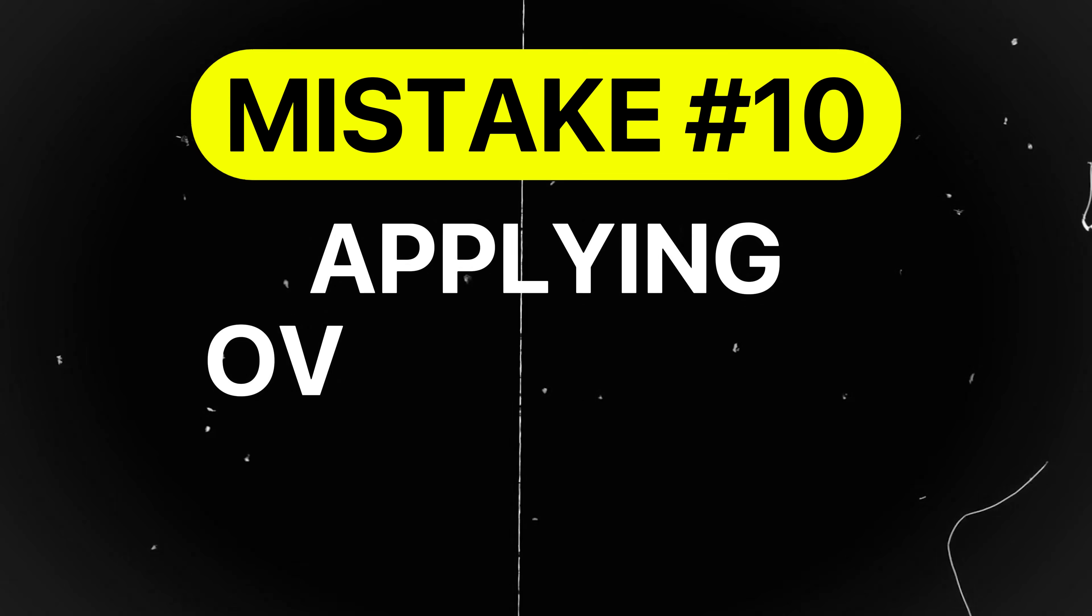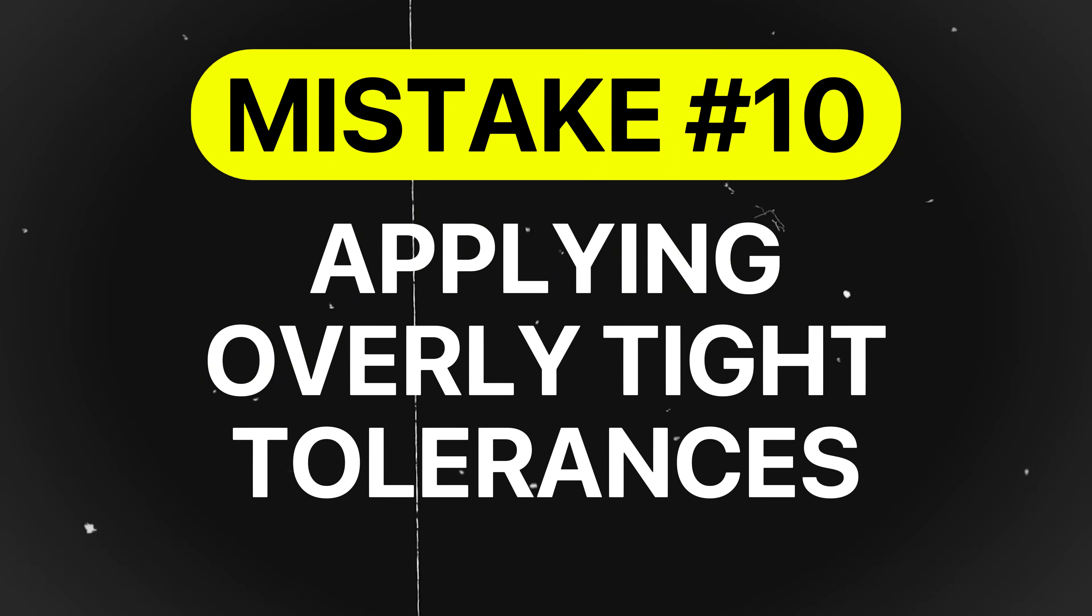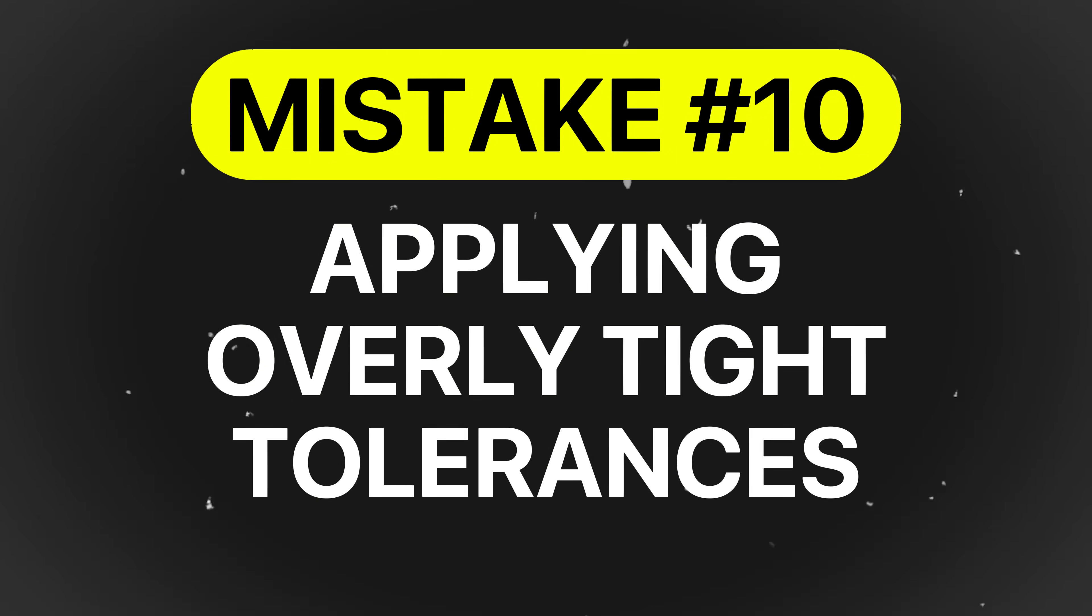Mistake number 10 is applying unnecessarily tight tolerances or omitting GD&T. Incorrect tolerances are a silent killer of schedules and budgets. Overly tight tolerances increases manufacturing and inspection times and missing critical GD&T leads to assembly failures.